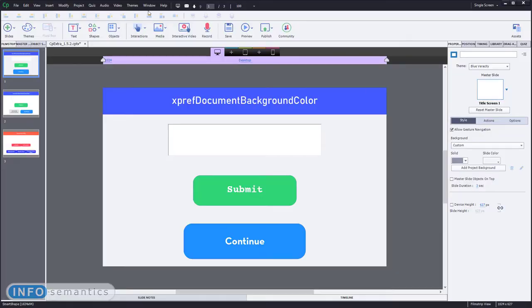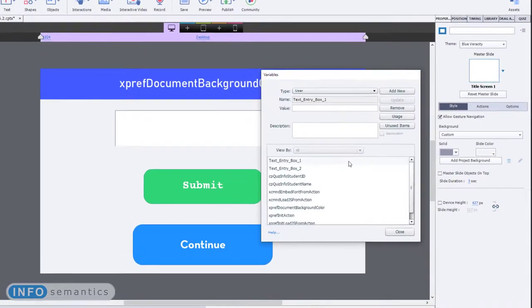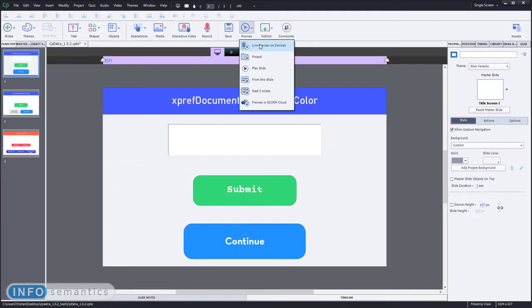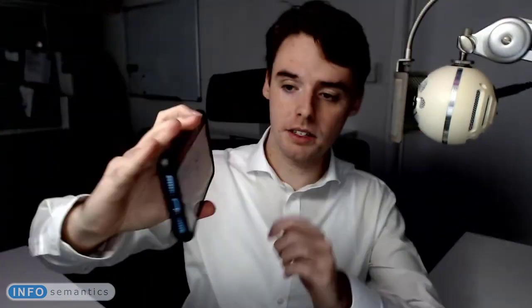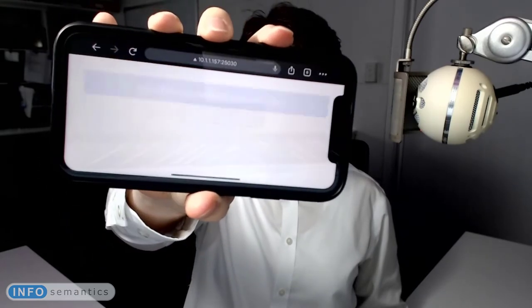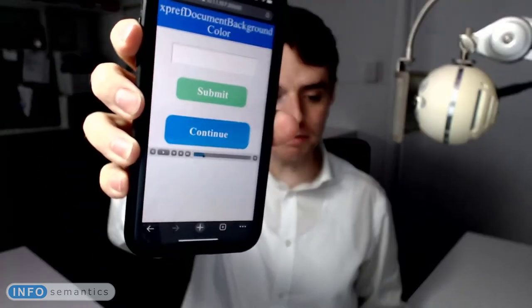Let's go create the variable. We'll go to Project, Variables, Create New Variable, and we'll call it xprefOrientationChangeTransition. Even if we just define it with no value, it's going to change the behaviour of the Captivate course. Let's save this and go to Live Preview on Devices. Now let's see what happens when I flip the screen — notice how there is a fade that happens when you change the orientation. That's generated by CP Extra, which is quite nice.